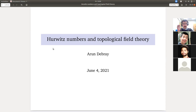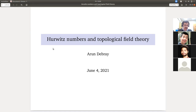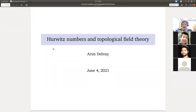Good morning, everyone. Welcome to day five. We're going to talk about an application of topological field theory to a mathematical question, which is computing Hurwitz numbers. Before that, I'd just like to say thanks to everyone who's come, for asking lots of interesting questions and following along, both here and in the Slack and at office hours. I just really appreciated it.